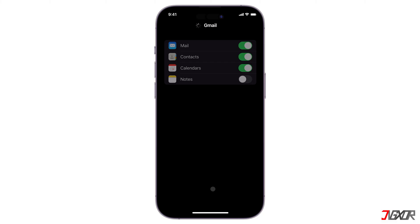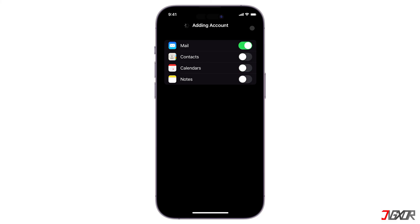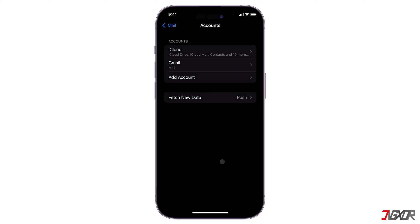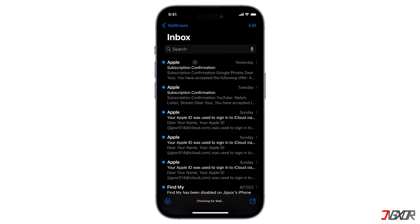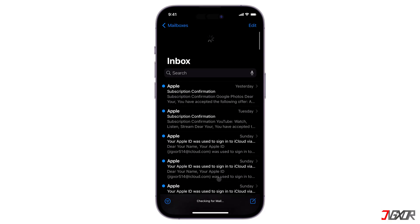Don't forget to toggle on Mail to sync any changes with your account. After reconnecting your account, check your inbox again to make sure new messages are now displayed in real time.